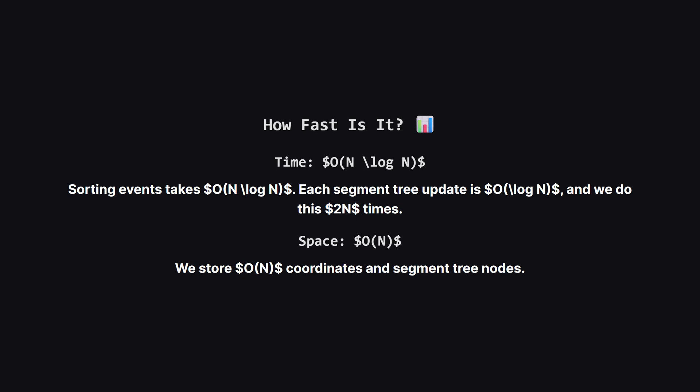So how fast is this solution? The complexity is dominated by sorting the events and coordinates, which takes order n log n. The segment tree operations, updating and querying, also take log n time, and we do roughly two updates per square. So the total time complexity is big O of n log n. Space complexity is big O of n as we store a linear amount of coordinates and nodes in our tree.